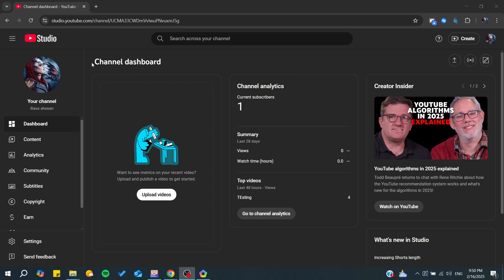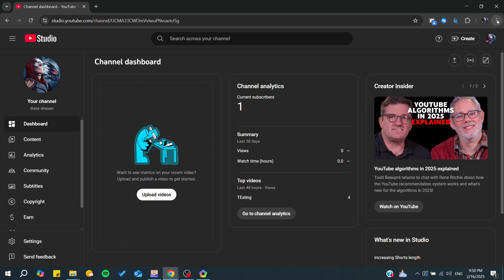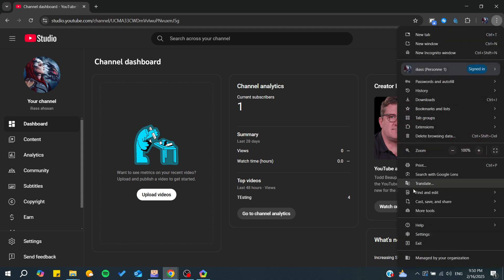To do so you will need to go to the settings of your web browser. In my case I'm using Google Chrome. You will need to go to the three point icon or the three bars icon for some other browsers and you need just to go to the settings.